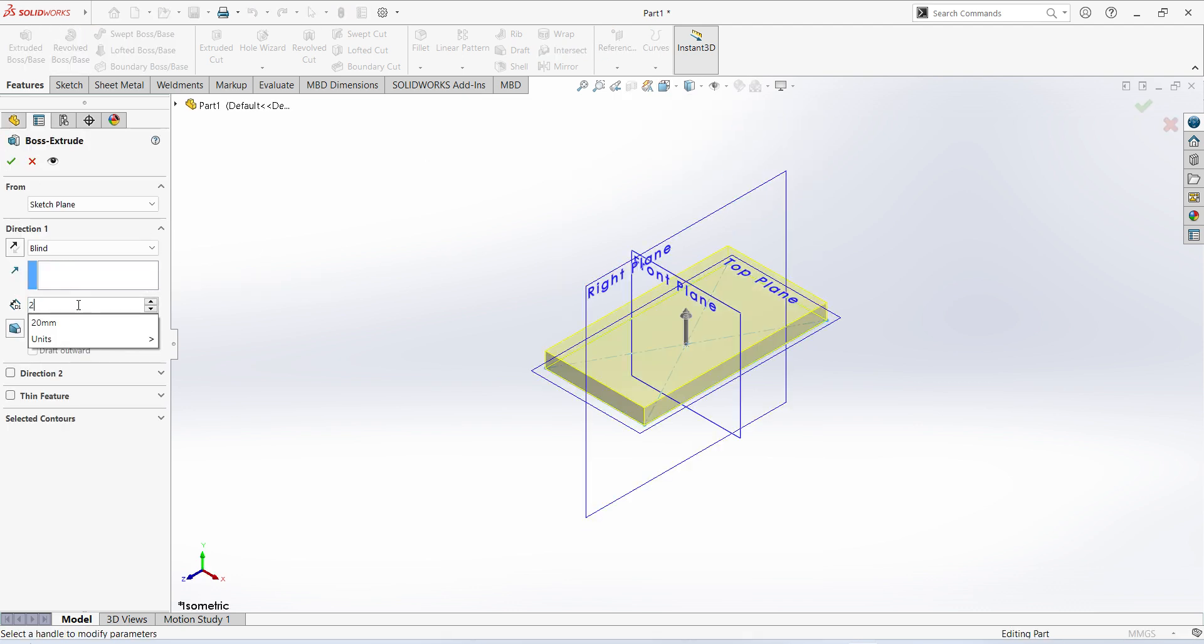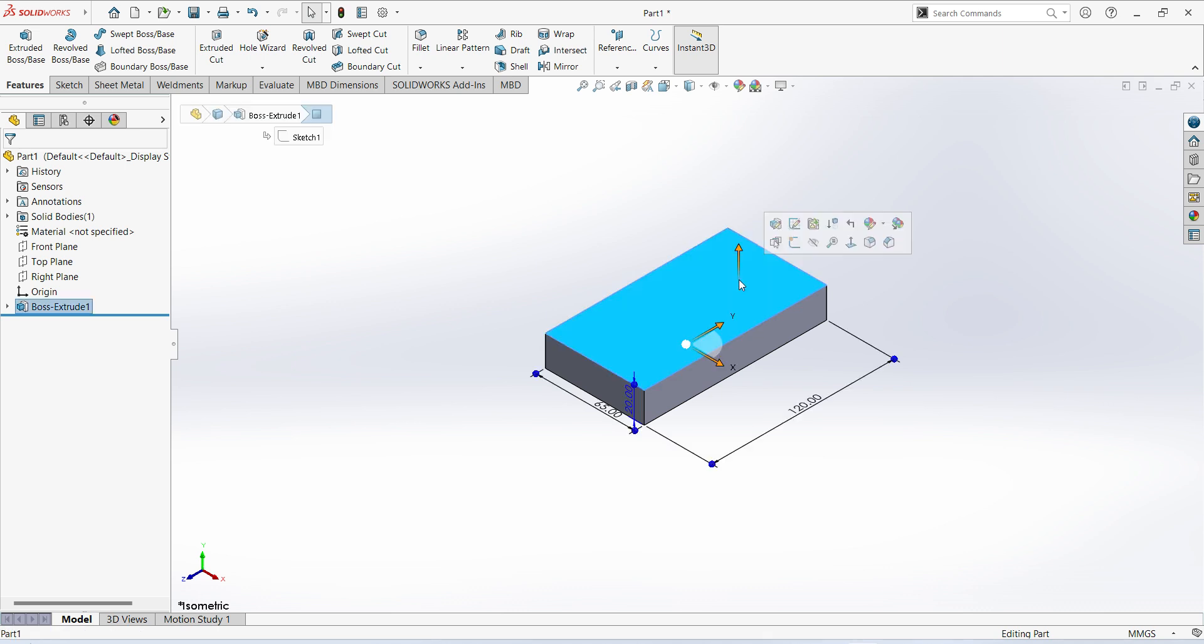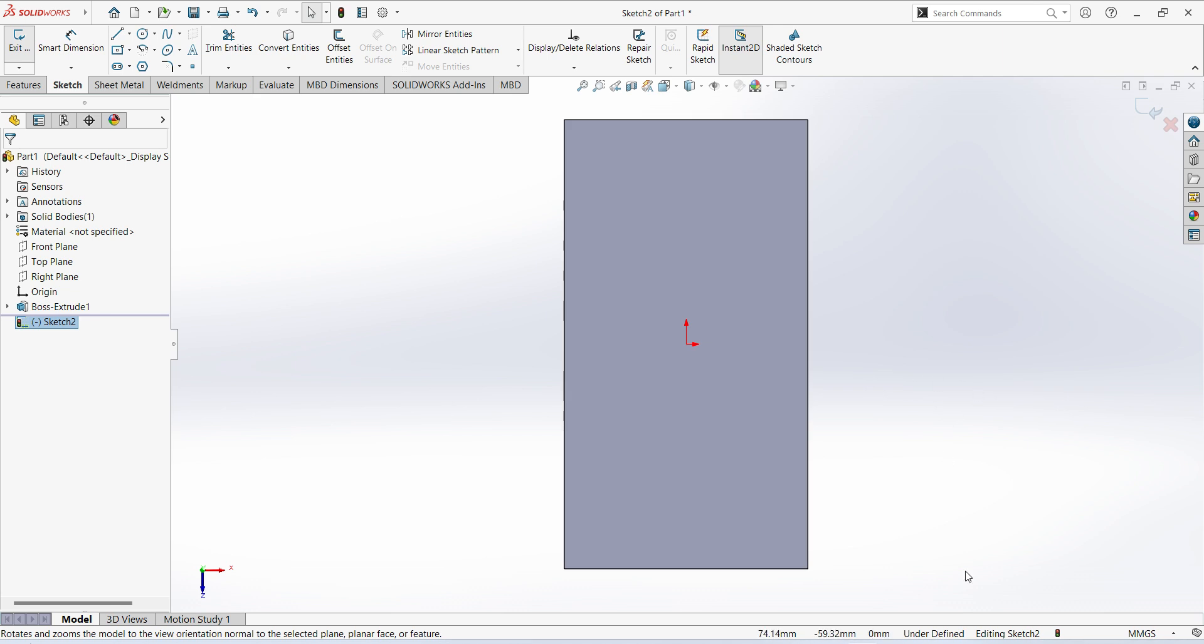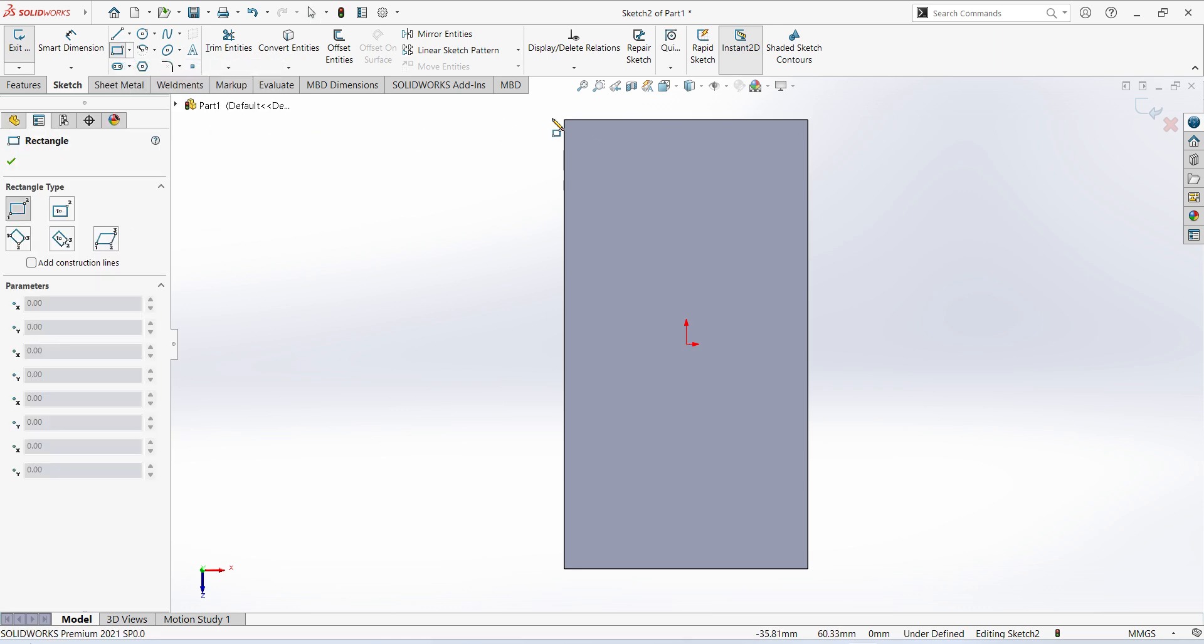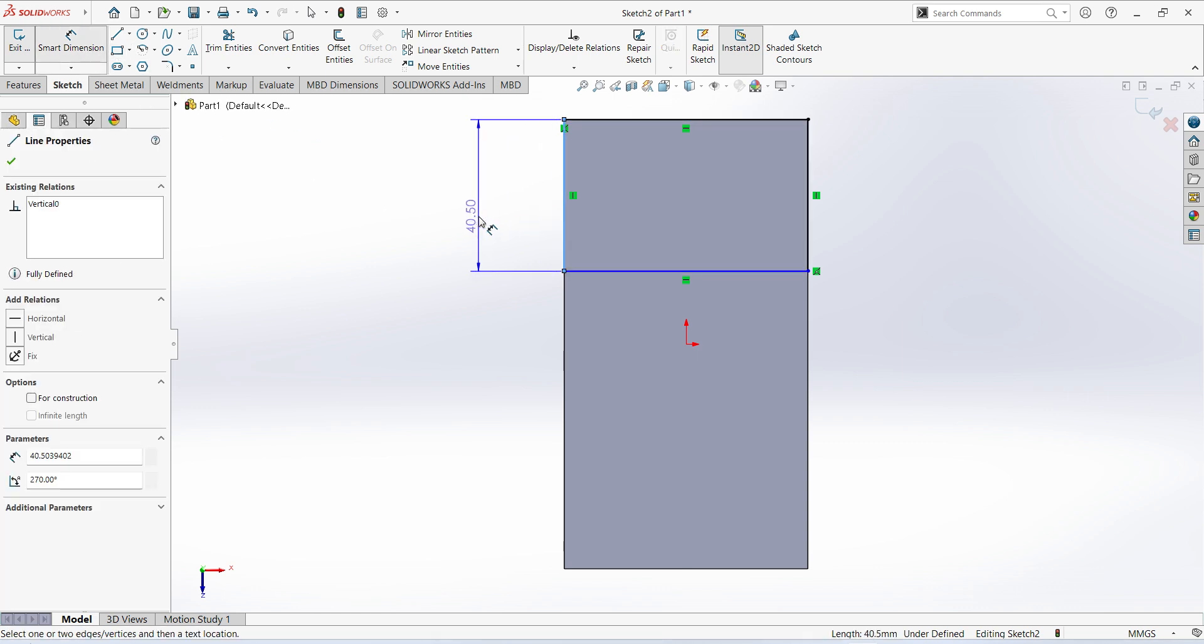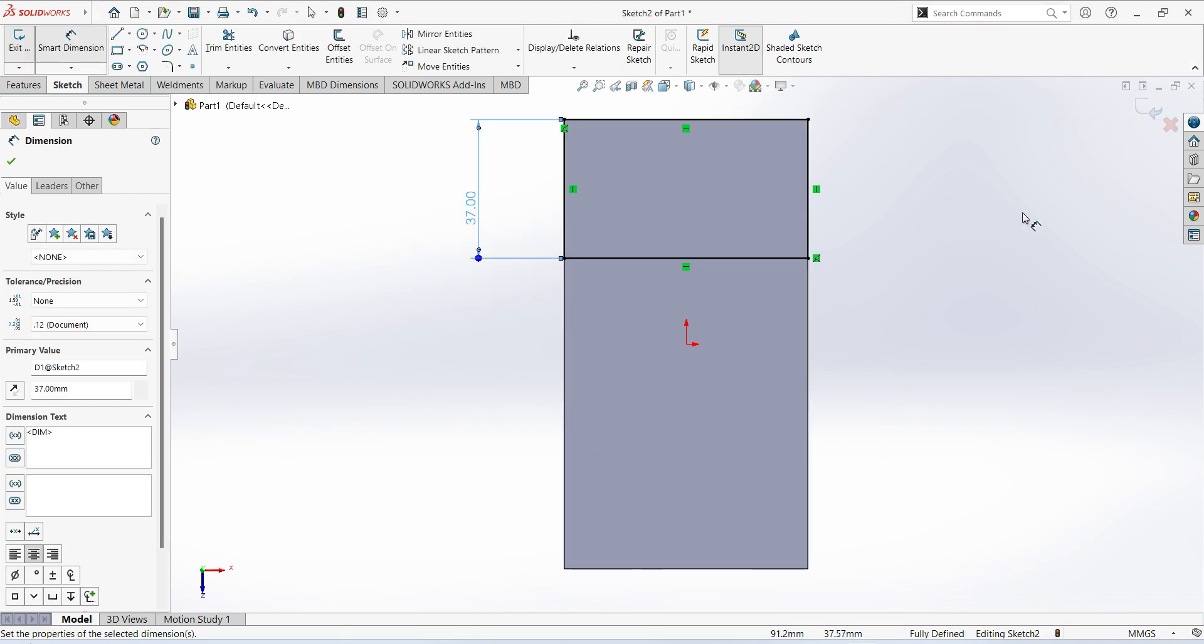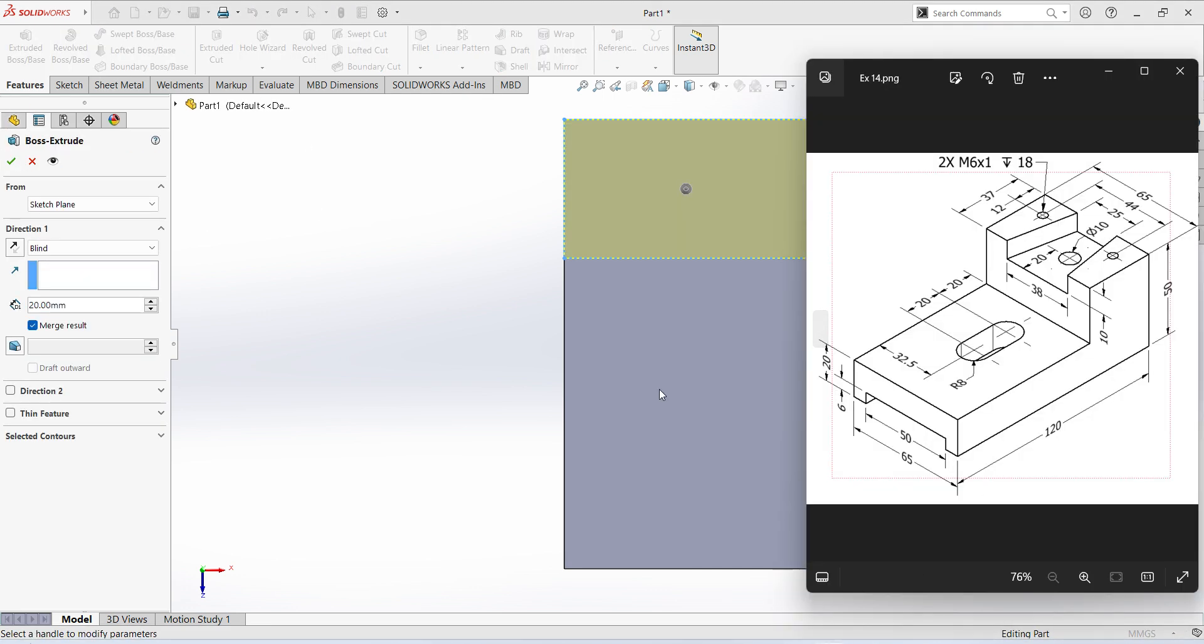Extrude up to 20 millimeters, so base is ready. Turn off the flange visibility. Select this surface, sketch normal. You can see backside there is a flange, the dimension is 37 and height is 50 minus 20. Select corner rectangle, give the dimension 37 millimeters. Sketch is fully defined, finish sketch, extrude up to 30 millimeters.